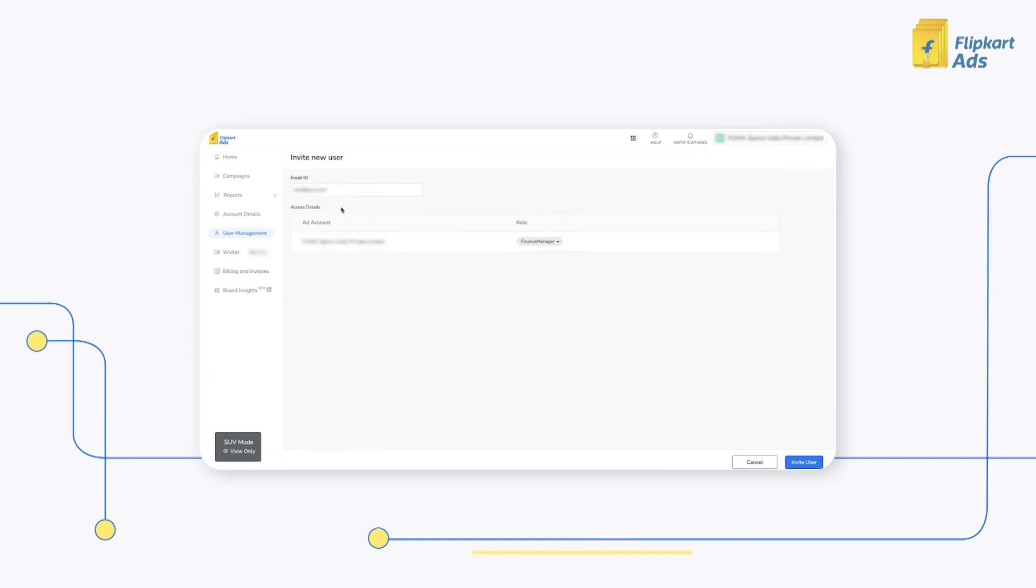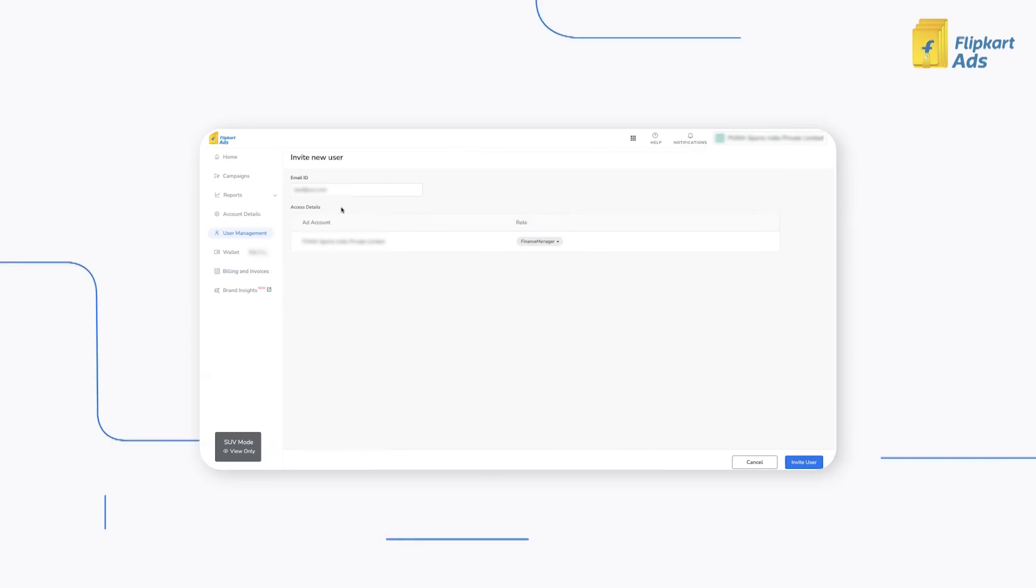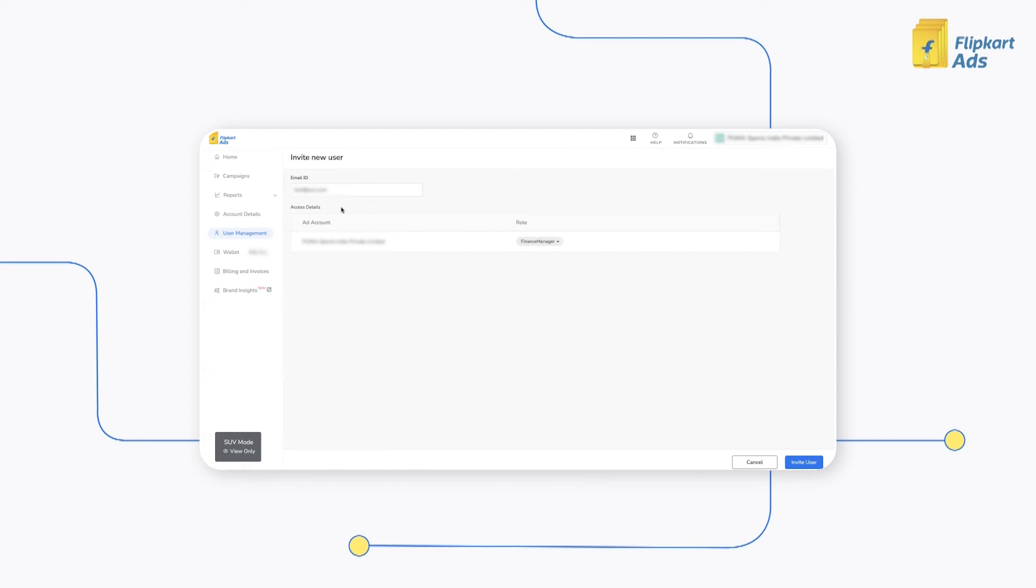Note that the respective ad account or business account admins should add all the users in the organization responsible to handle invoices as a finance manager to the account.